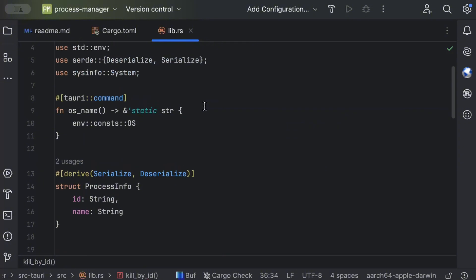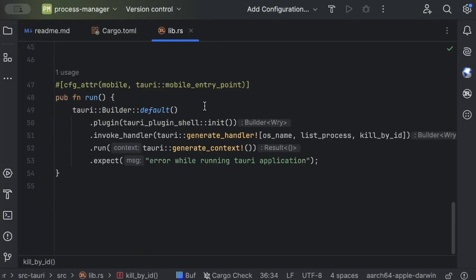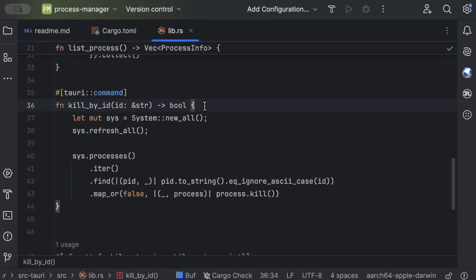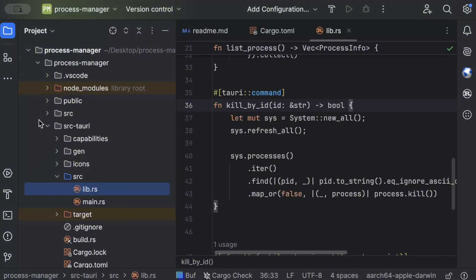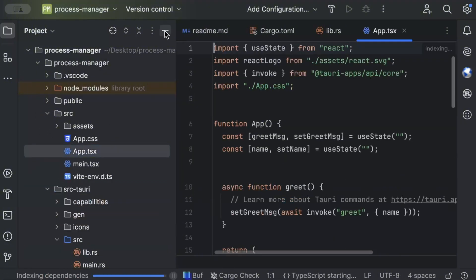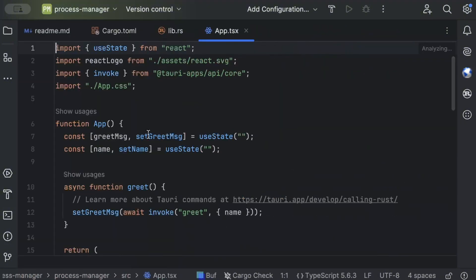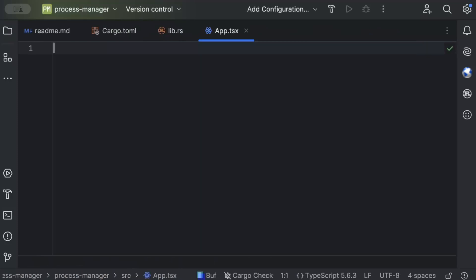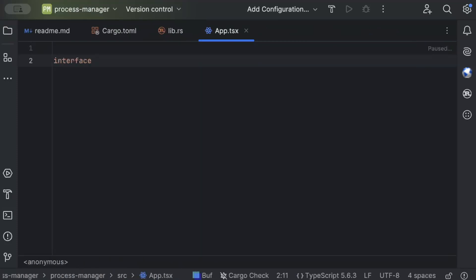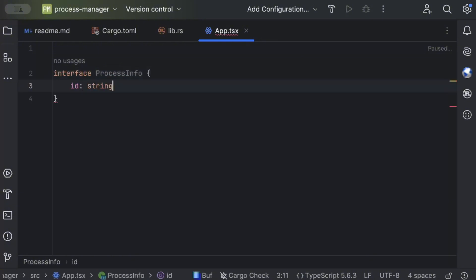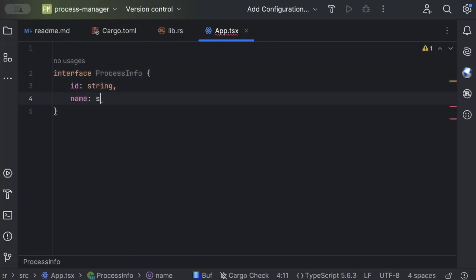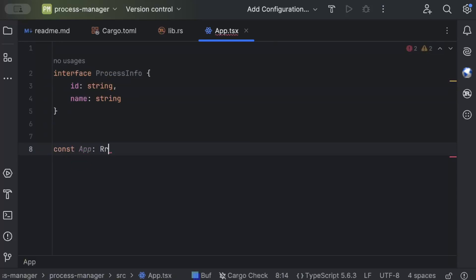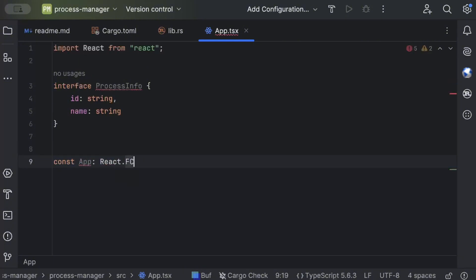Now we'll move to our front end part, our UI where we'll display all of the information and run our command. So let's go to our UI. For the UI part, head to our project and in App.tsx we'll just remove all of the greet code that we have for greetings. Now here we'll add a type which is ProcessInfo: id is string and name is string. And then our component, so React.FC.